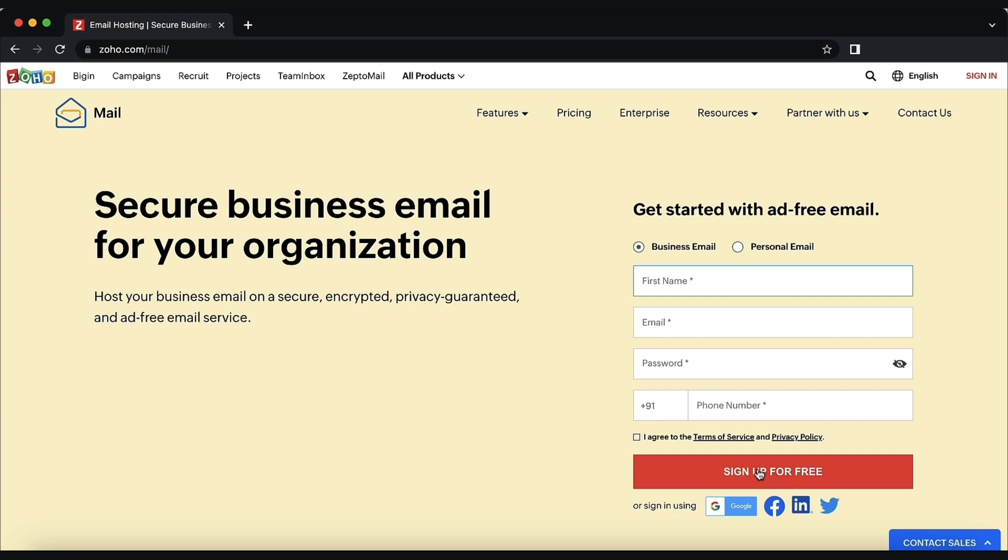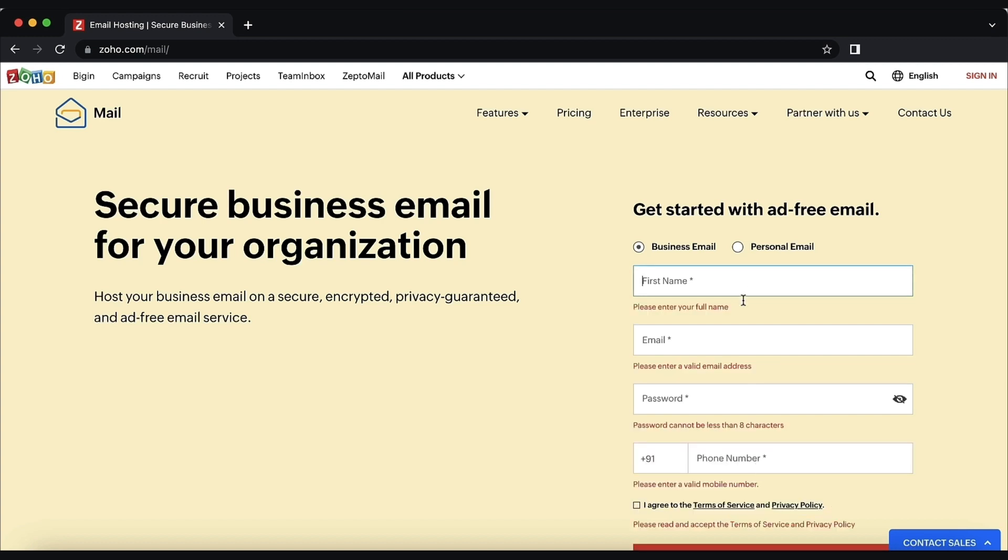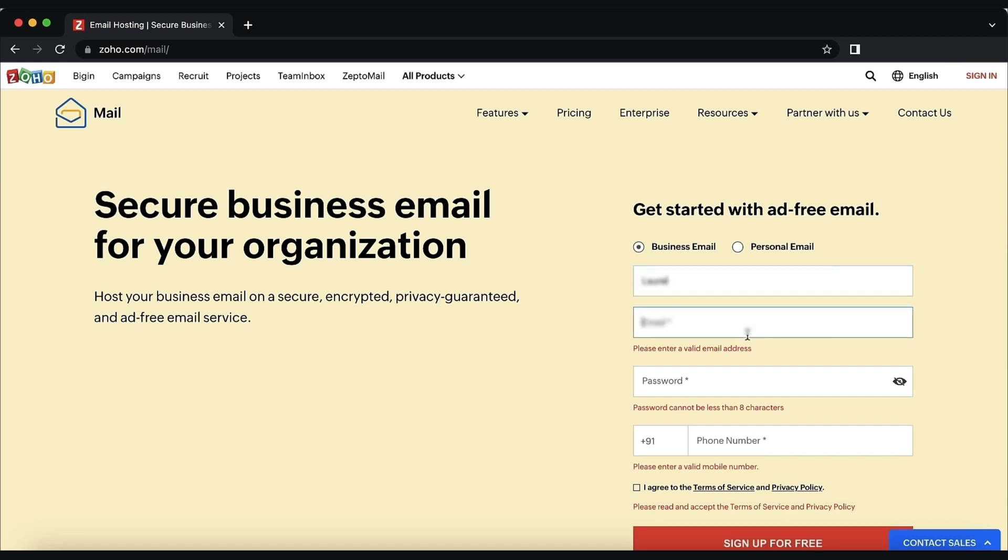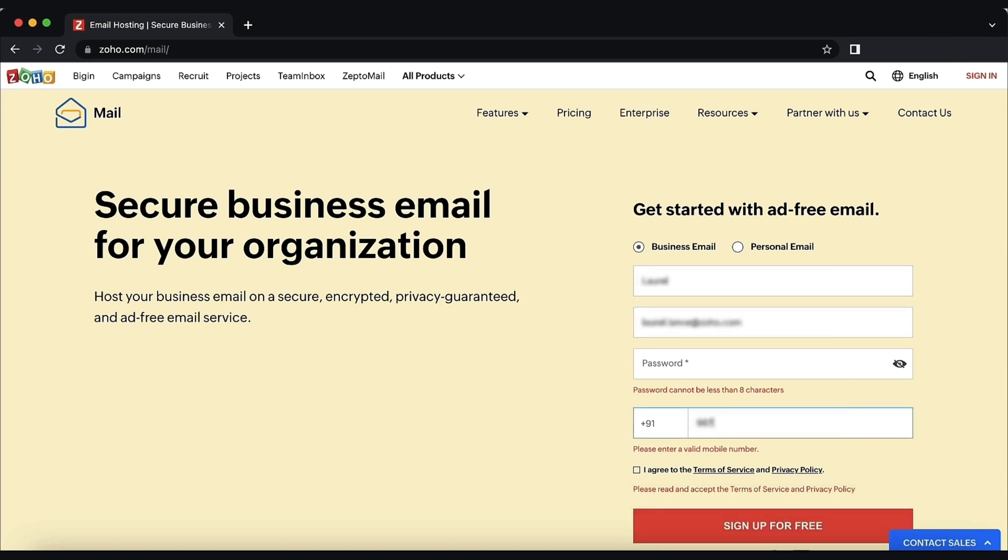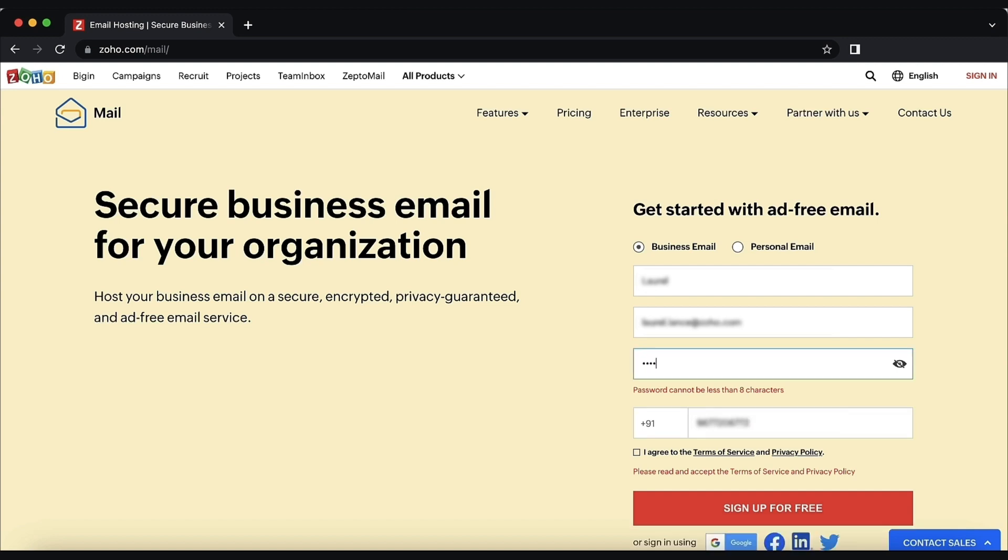Next to the subscription plan suitable for your organization, create a Zoho account by providing your name, email address or mobile number, and a password on the signup page.